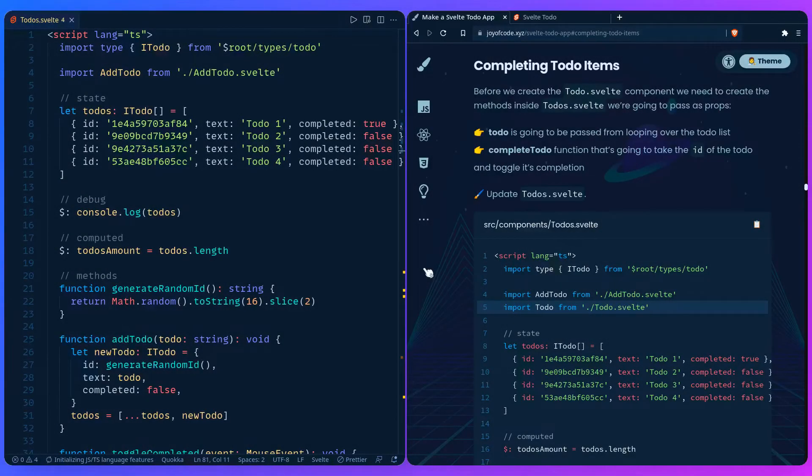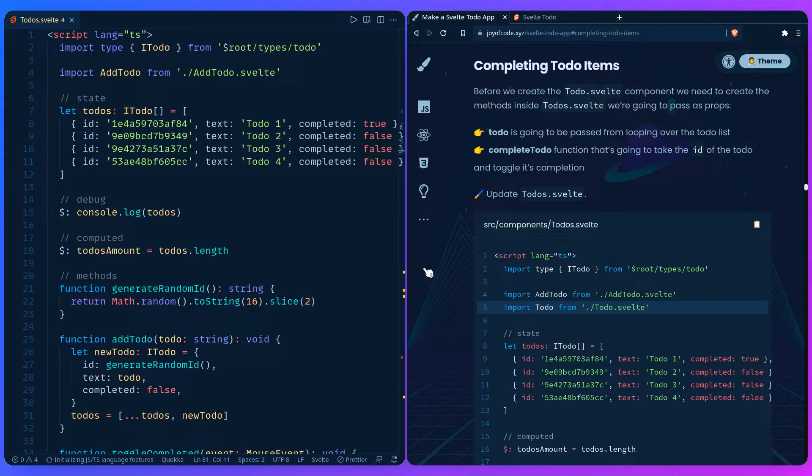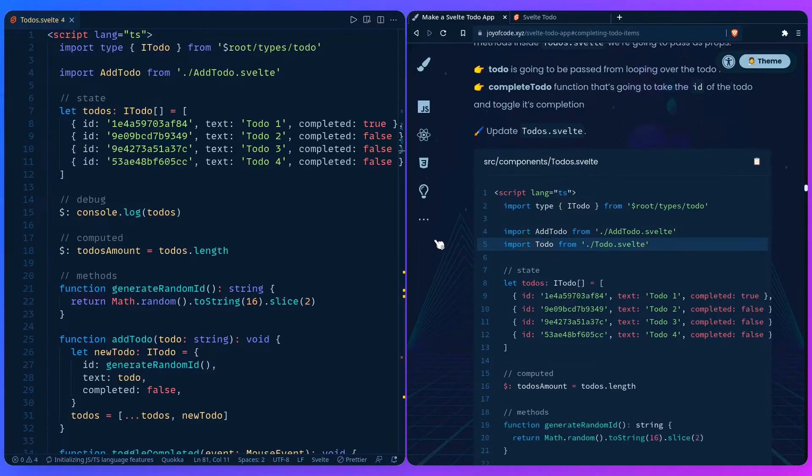Let's work on completing the to-do items. Before we create the to-do Svelte component, we need to create a method inside todos.svelte that we're going to pass as props. We're going to have a to-do passed from looping over the to-do list, and we're going to have a completeTodo function that's going to take the id of the to-do and toggle its completion.